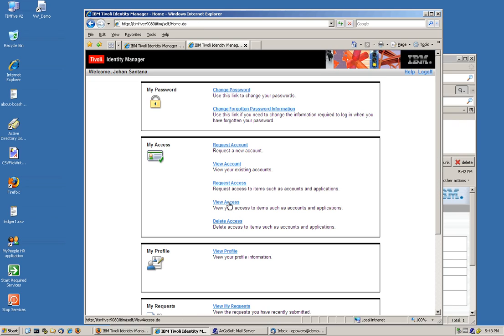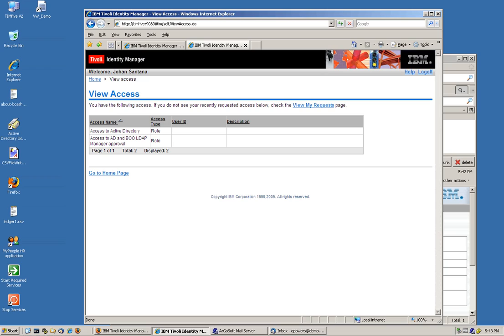And if we see the accesses that he had, he got two roles. The one reactive directory and the one his manager just approved.